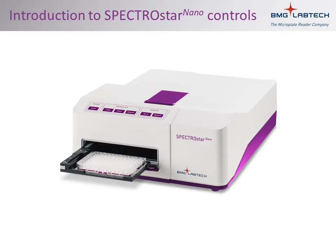This video will serve as an introduction to the controls that are available to you for the use of the SPECTROstar Nano, both on the front of the reader and in the software. It is meant to be a very broad overview. Specific functions will be addressed in other videos.